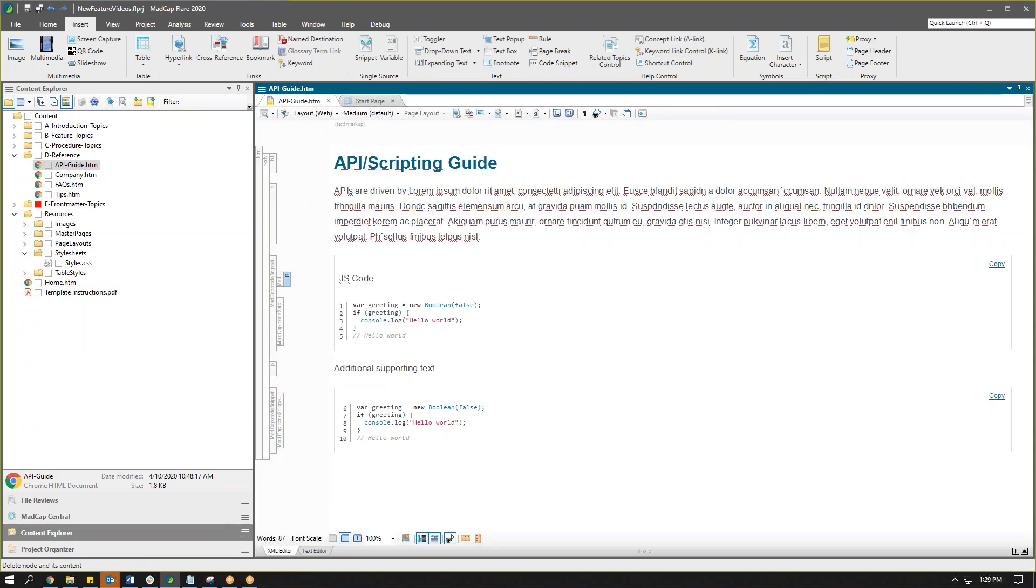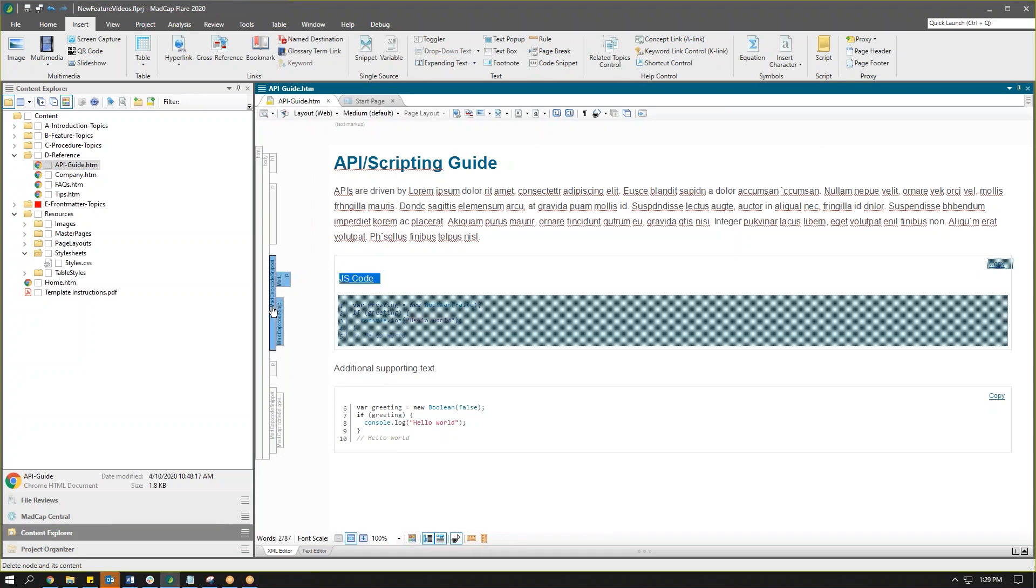And you can also style the way this snippet looks using your Flare style sheet. We can see these are wrapped in MadCap snippet elements here. So we can change lots of things about how this code snippet looks.